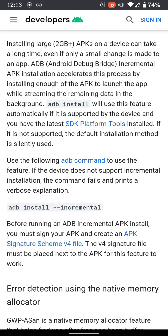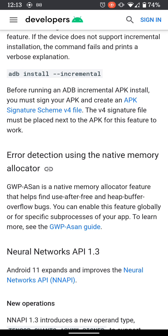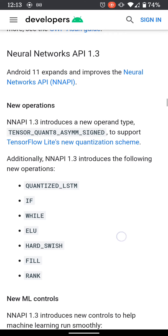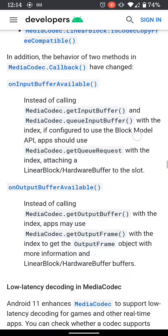You also have wireless debugging and incremental APK installation, which is basically a command you use to help debug and install certain items. This will basically help with security, so there's just a ton of updated stuff.